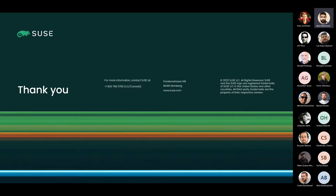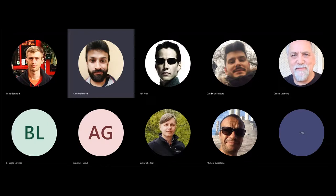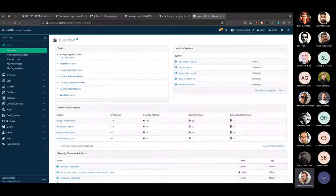Thank you - this was a huge thing that we wanted to get in and it takes a lot of effort. We'll move to the next session about redesigning the system list page. Cedric will take us through this one.